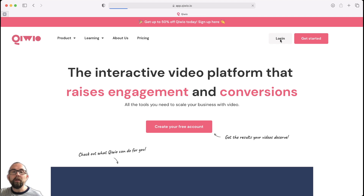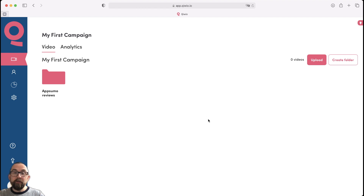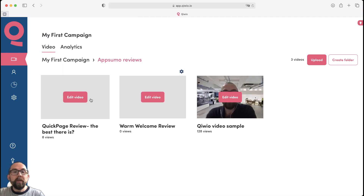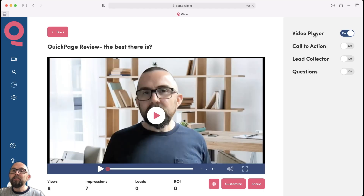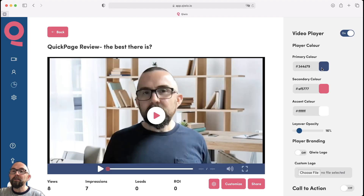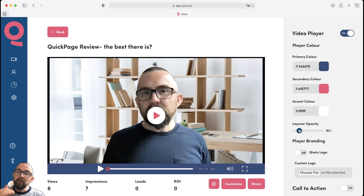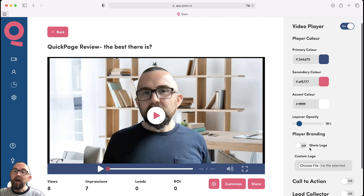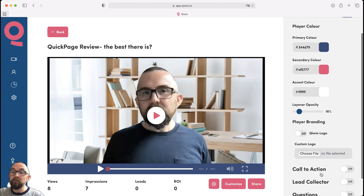So let me just log in here. I have a campaign here — I've called this AppSumo Reviews. On the three-code version, you have unlimited videos that you can actually upload, and I believe it's 500 gigabytes a month of bandwidth. If you want to do a simple video, you would upload a video and then go to Edit Video, and you can put in the video player here. I can customize this with any colors that I want, just put in the actual hex colors, and then adjust the opacity when I put in a call to action or some questions. I can take off the Kiwio logo or I can choose my own.